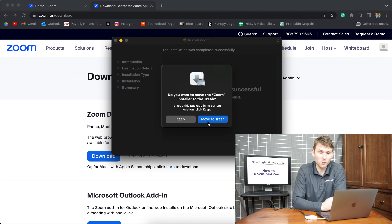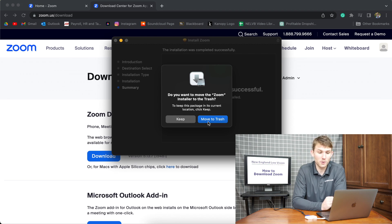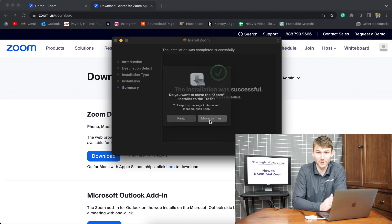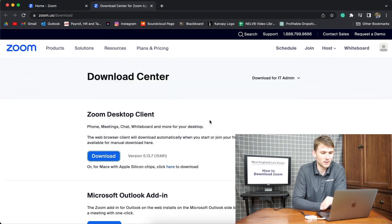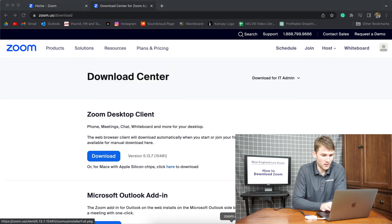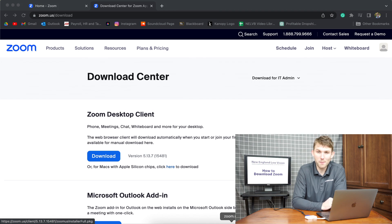This is asking me if you want to move the Zoom installer app to the trash, which I do because we already installed it. Move to trash. And now the Zoom app will pop up.